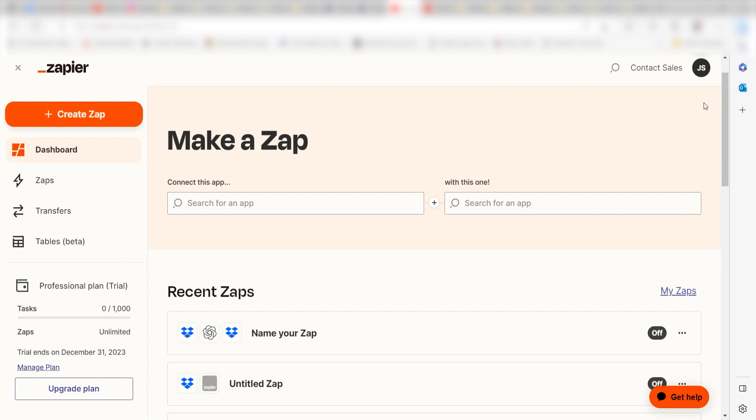Zapier is a no-code tool that makes it easier for anyone to automate workflows across 5,000 plus apps. If you don't have an account, there's a link in the description for a free two-week trial so you can try it risk-free. Let's dive in!